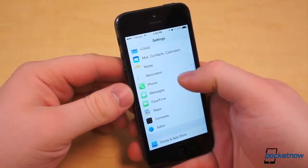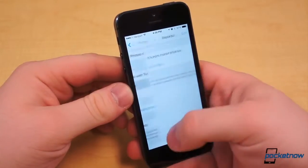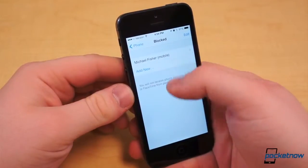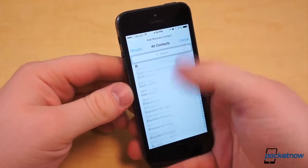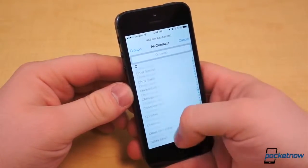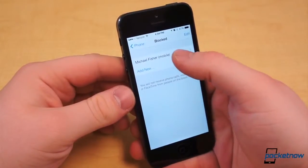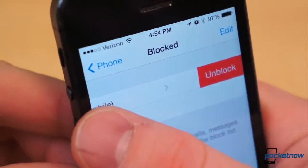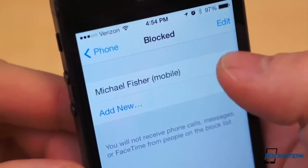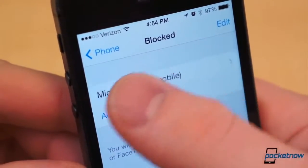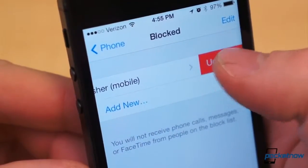Have you ever had someone who simply would not stop calling or messaging you? Well, if you do, rest assured iOS has your back. Within both the Phone and Messaging settings submenus, there is a setting called Blocked. Within it, you can add blocked contacts that you will no longer receive text messages, iMessages, calls, or FaceTime requests from. To unblock, simply slide the blocked contact to the left and hit the Unblock button.